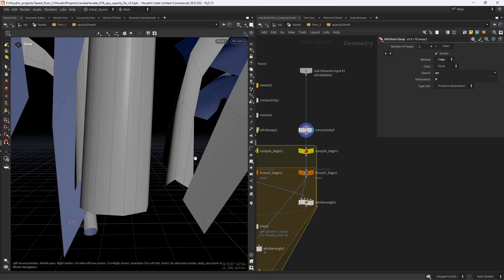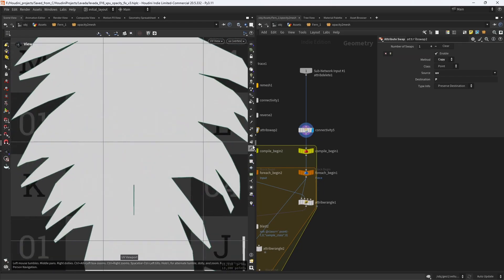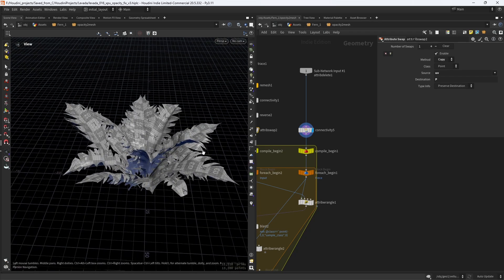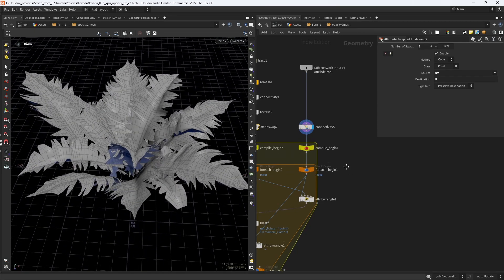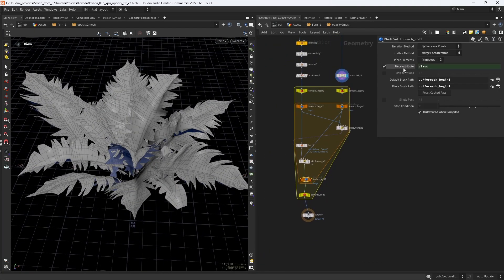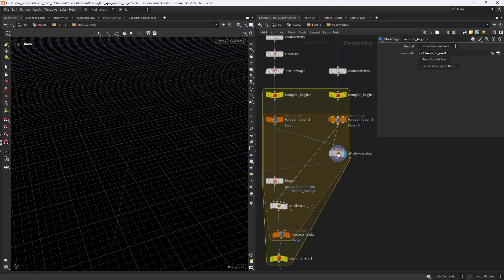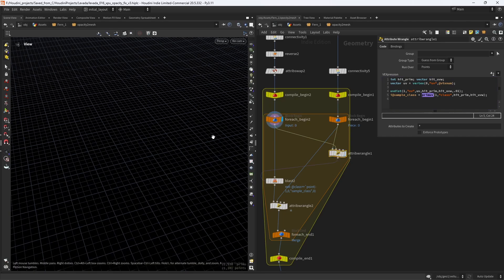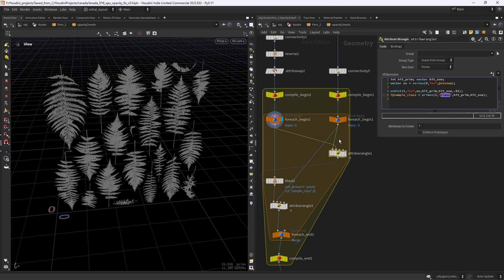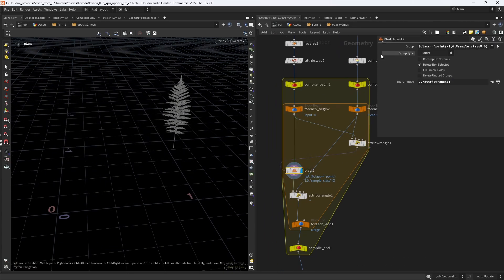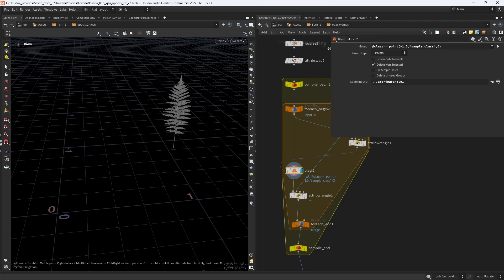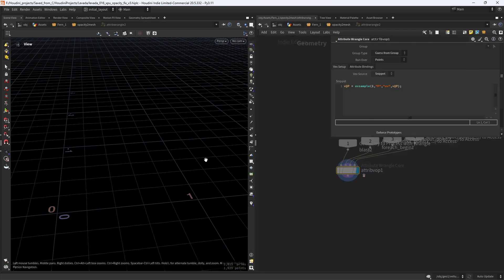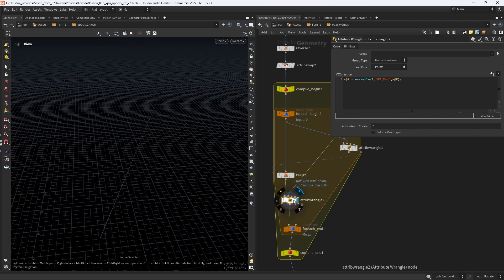After the original mesh, place a for each connected piece. The other for each begin node is set to fetch input, loading the atlas. Now in this wrangle, I'm sampling the class attribute from the atlas after finding the correct match using the uvdist function. Keeping only the match by using the sample class saved from the wrangle, and finally UV sample the position from the original mesh part.